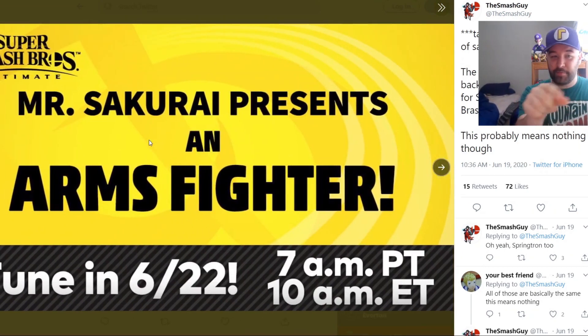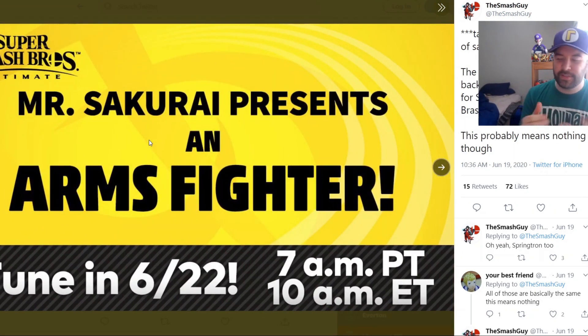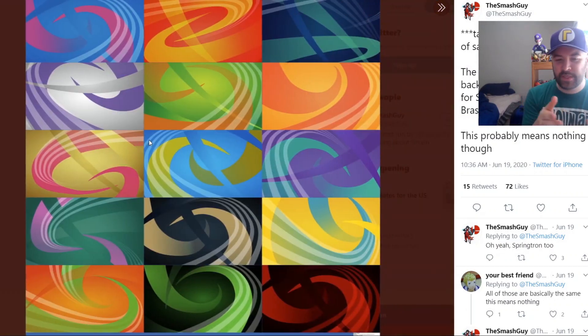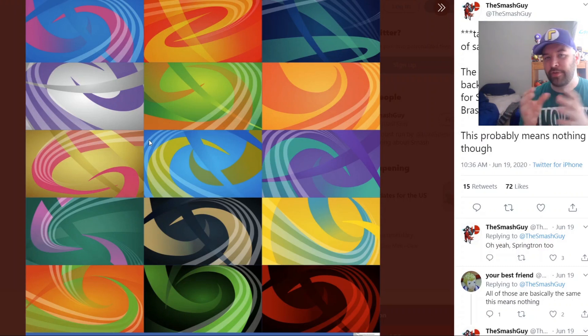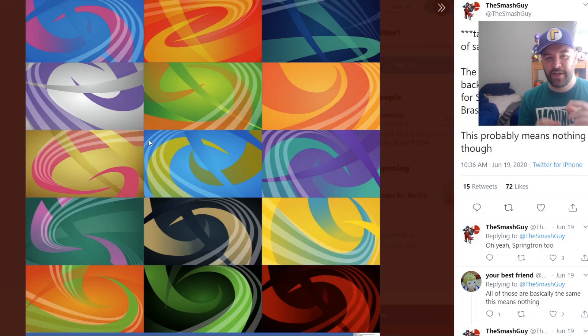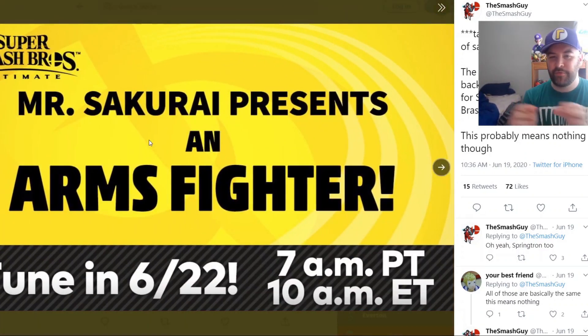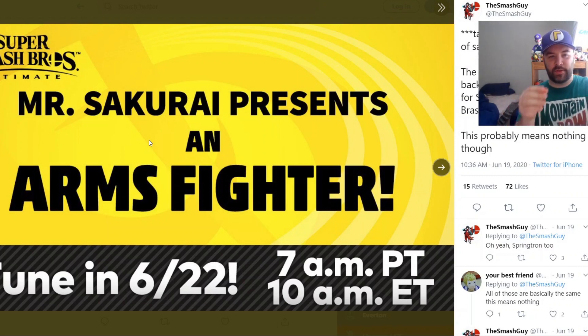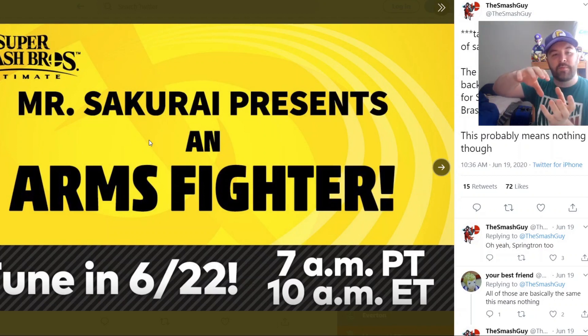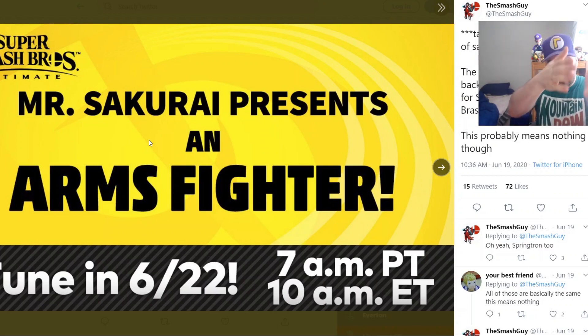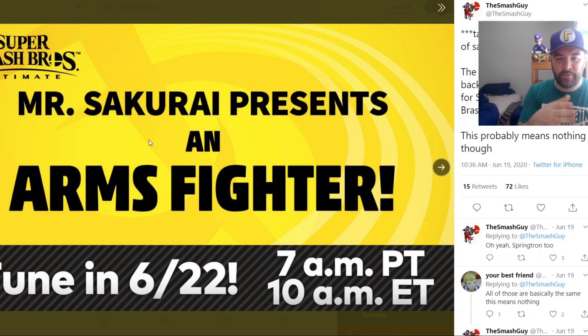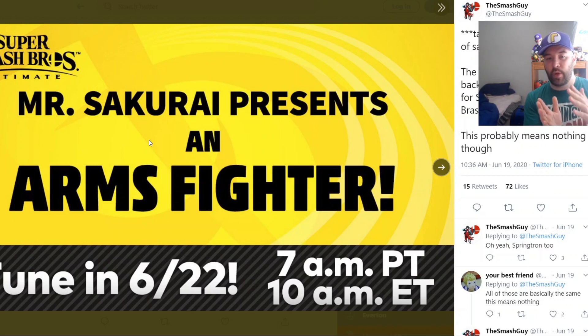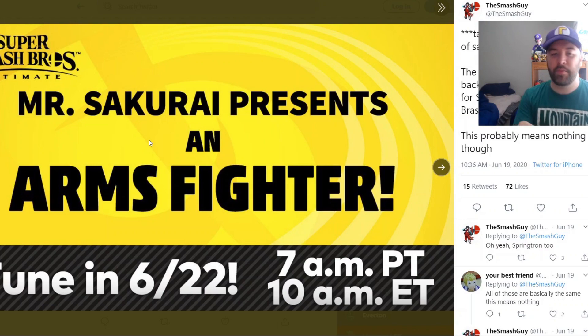Sakurai presents the ARMS fighter and there's a symbol there behind the lettering. This person was able to remove the images of all the ARMS characters. So we still have all 15 and what's really interesting about this is if you look at the symbol, in the upper left hand corner you've got a line that's kind of curving in towards the middle.